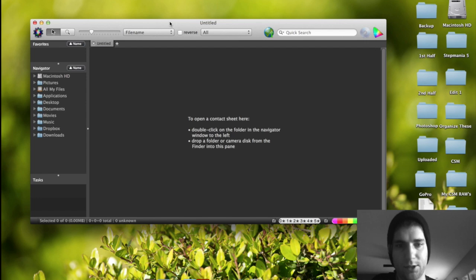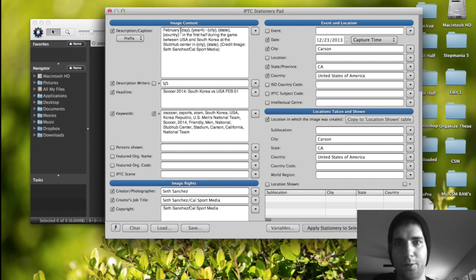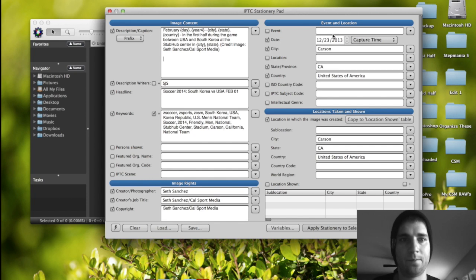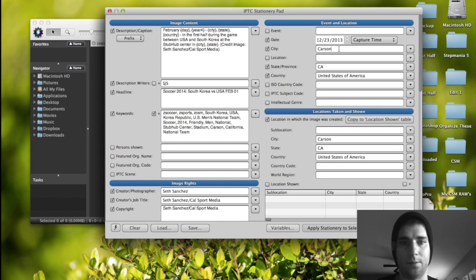So first off, variables. We're going to go inside the IPTC stationary pad. And as I mentioned before, you're probably wondering what this is right here. Day, year, city, state. These are just variables. And what that is, is basically a preset to where whatever you have over here in this area for day. Like up here, I have it set to capture time. So whatever my camera's day is set to, it'll automatically fill that in. Same with the year. City, it's going to fill it in. Whatever is over here in the city and all of that. State, country, it just makes it faster.